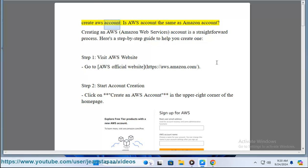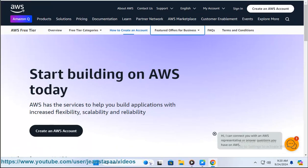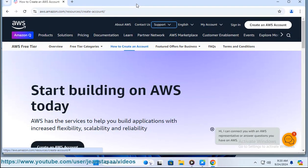Creating an AWS Amazon Web Services account is a straightforward process. Here's a step-by-step guide to help you create one.